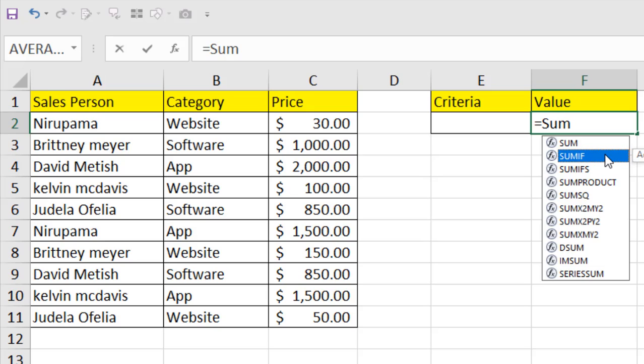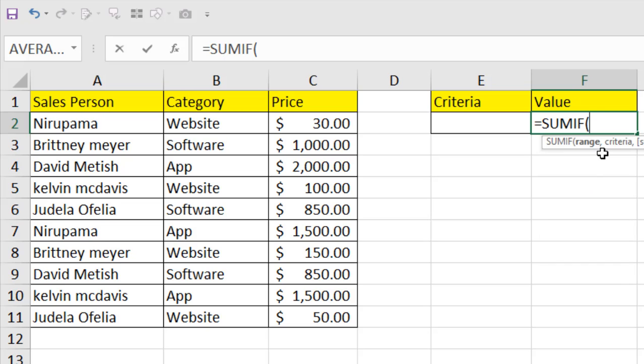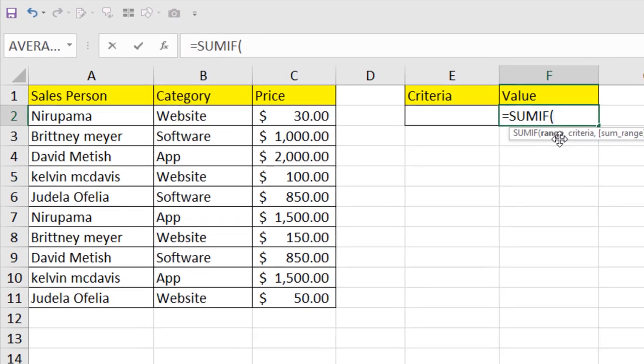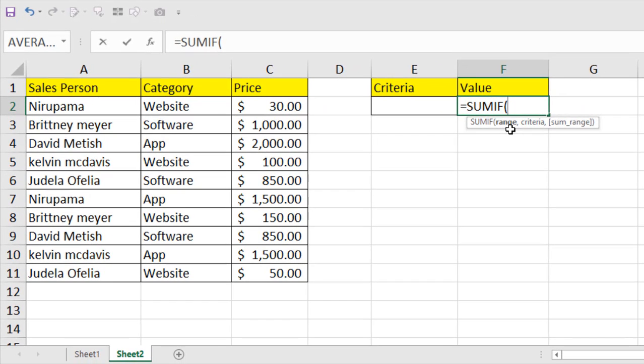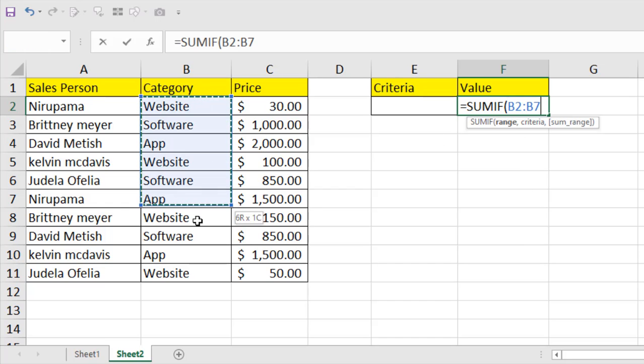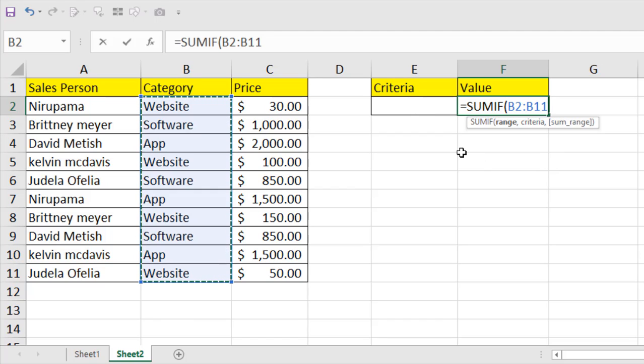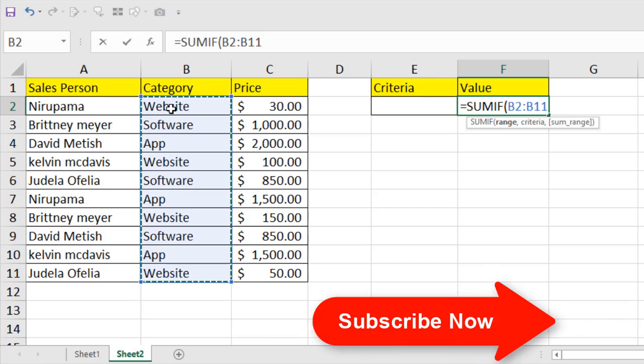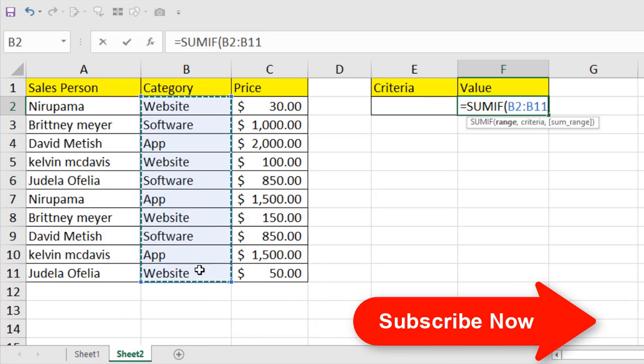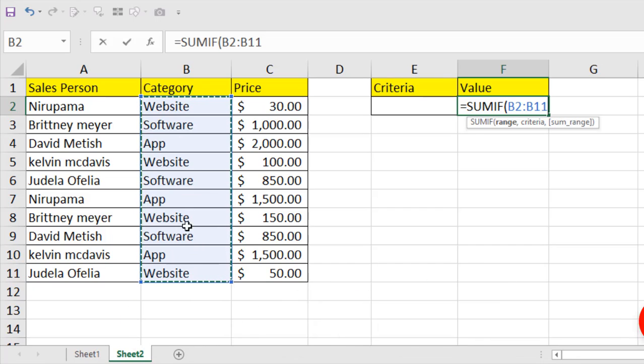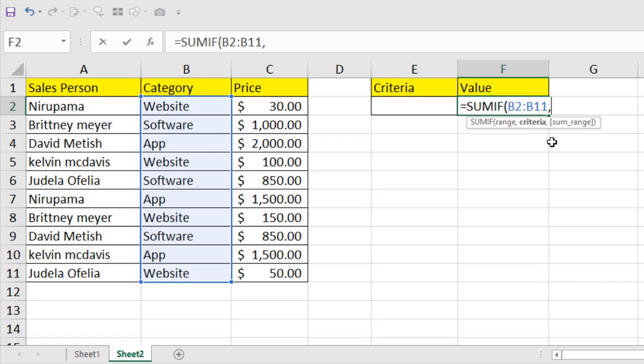I am selecting SUMIF and first it's asking for the range of your criteria. So range of criteria, if I select this, this is the range. If I write here website or if I specify the criteria as website, it is going to find out that sale in this data range. So this is our range of criteria or criteria range, so our range is selected.